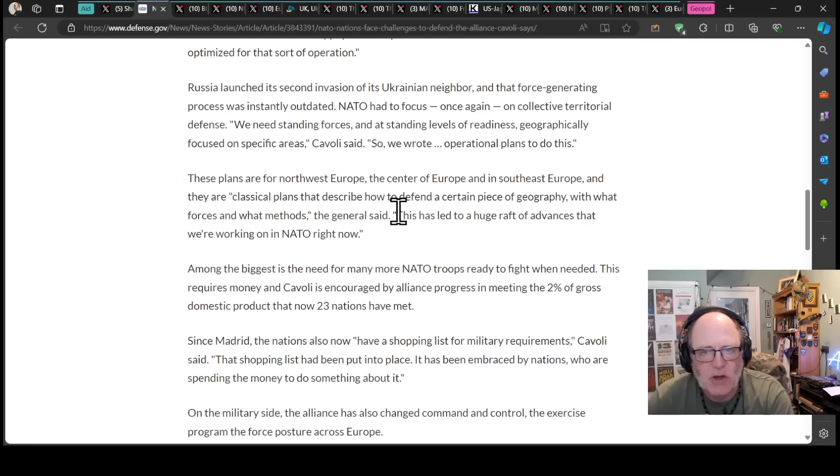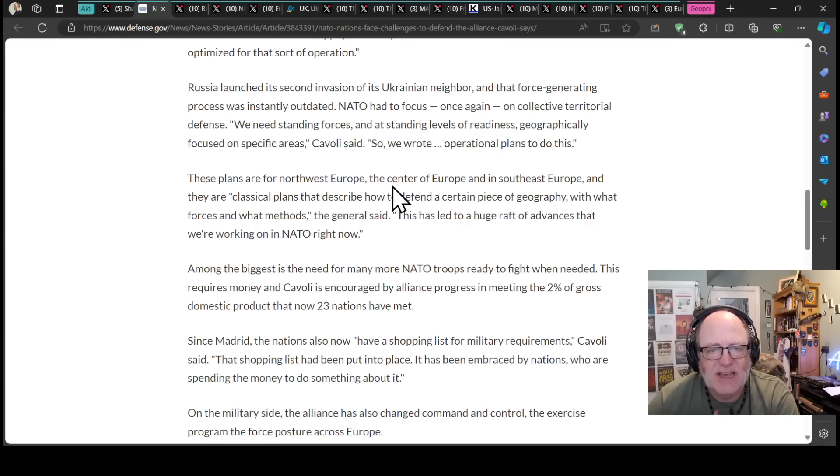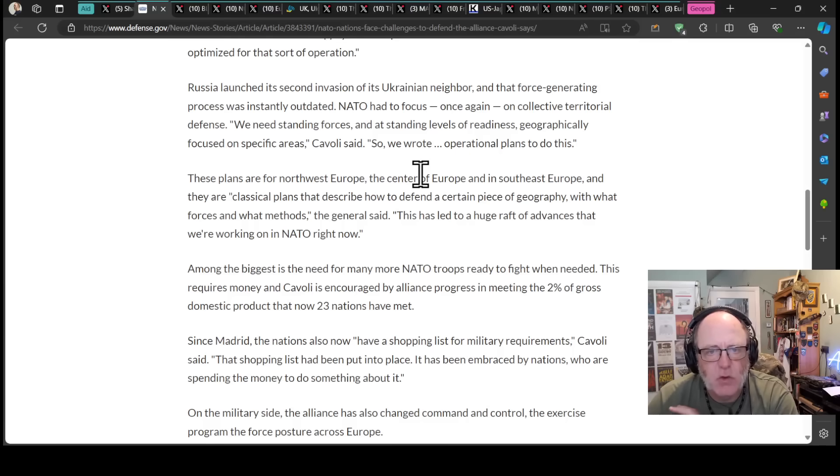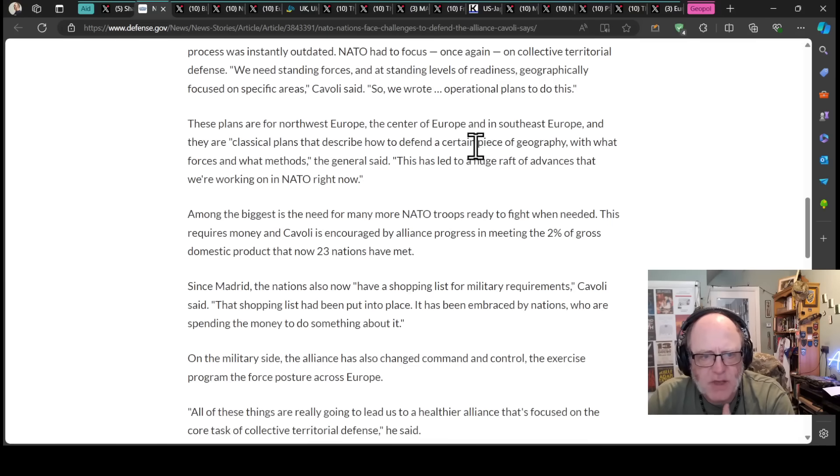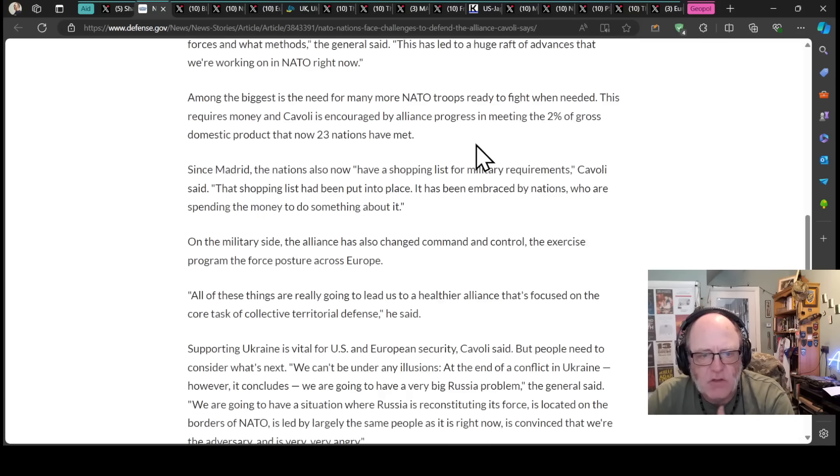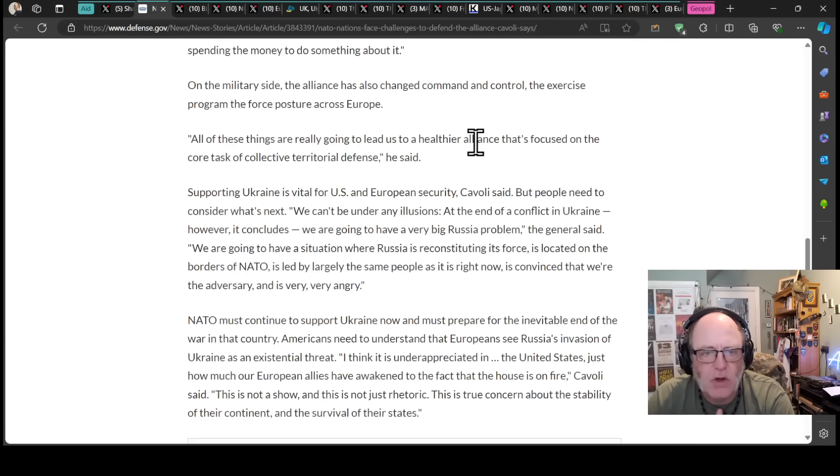Russia launched its second invasion of its Ukrainian neighbor and that force generating process was instantly outdated. NATO had to focus once again on collective territorial defense. We need standing forces at standing levels of readiness geographically focused on specific areas. So we wrote operational plans to do this. There have been these big sea changes to how NATO is organizing itself.